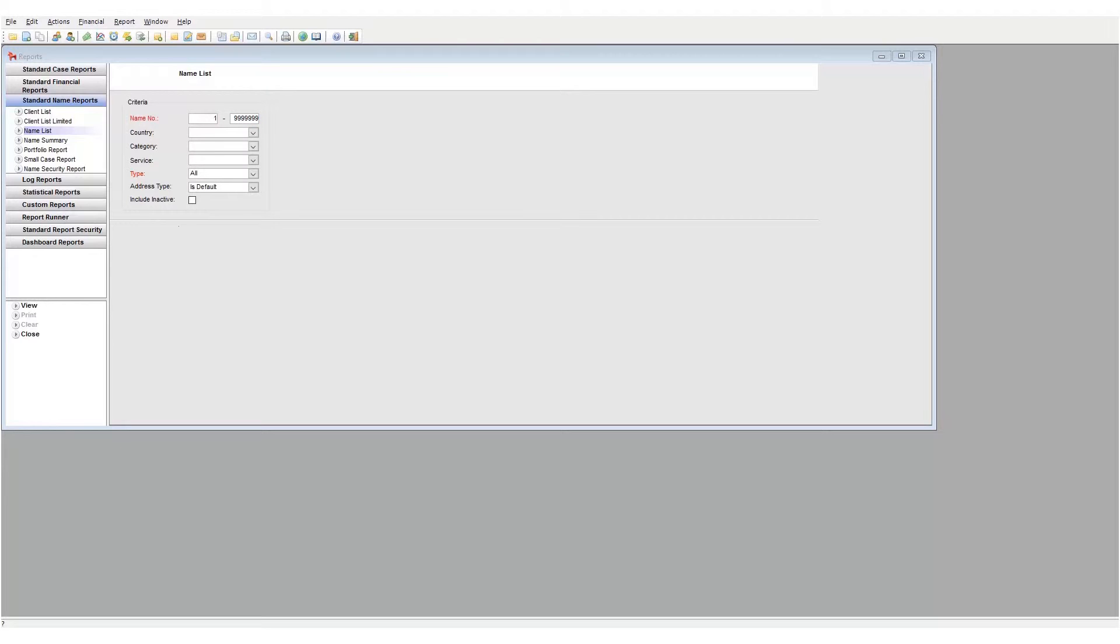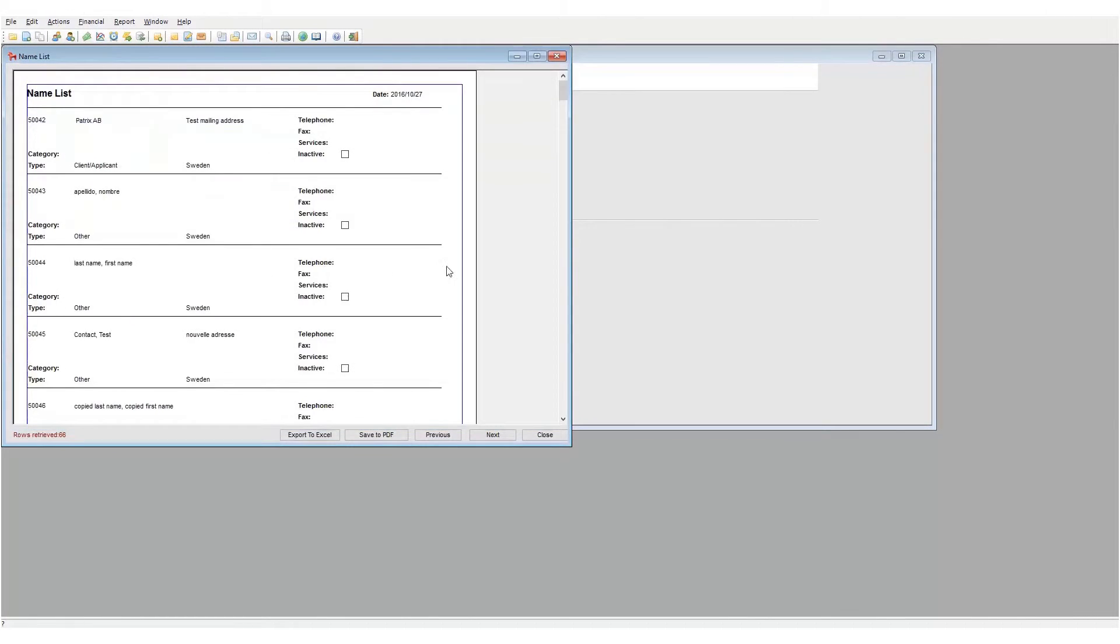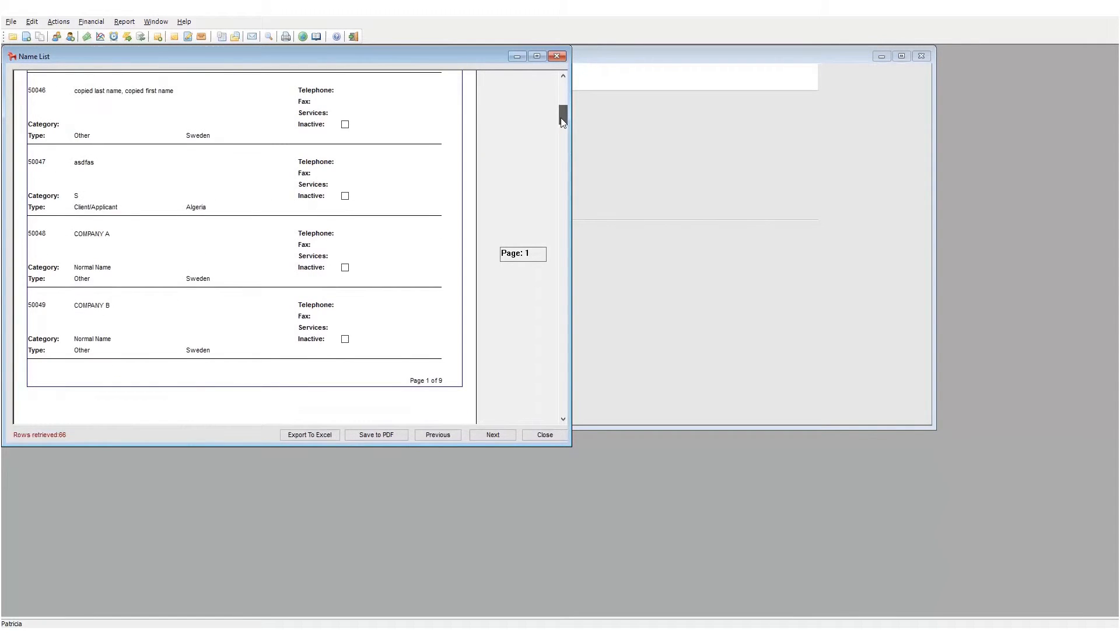These two fields provide us with the possibility to search across a range of name numbers. I'm not going to change these numbers as I want to see all the name entities entered on our system, so I will simply click on view. A new report appears showing the details of all name number entries in our system.